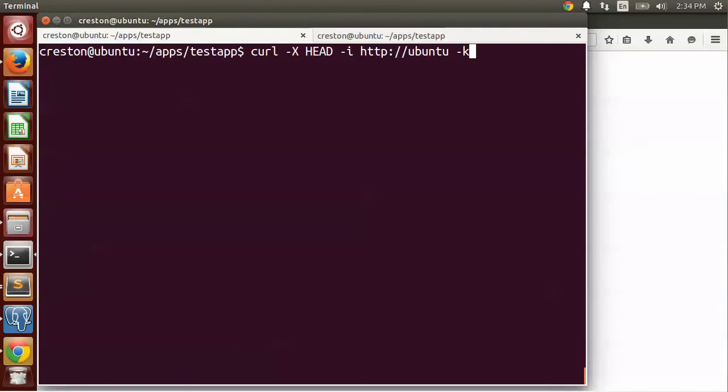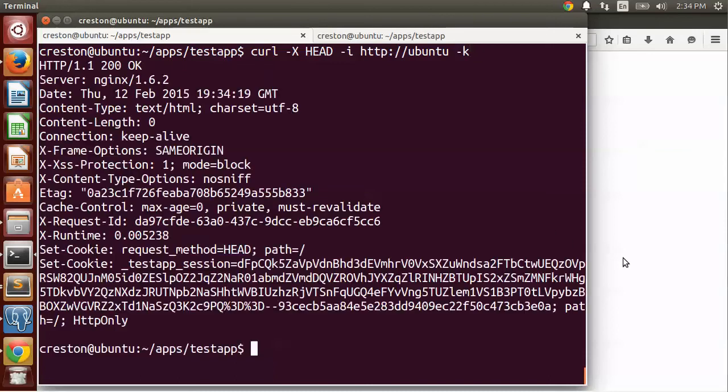Okay, let's take a look at the headers using curl. So I'm going to request the headers and I'm going to be going to HTTP Ubuntu. And you may need the K option if you're using a self-signed certificate. So when running this, I can clearly see the test app session cookie here.